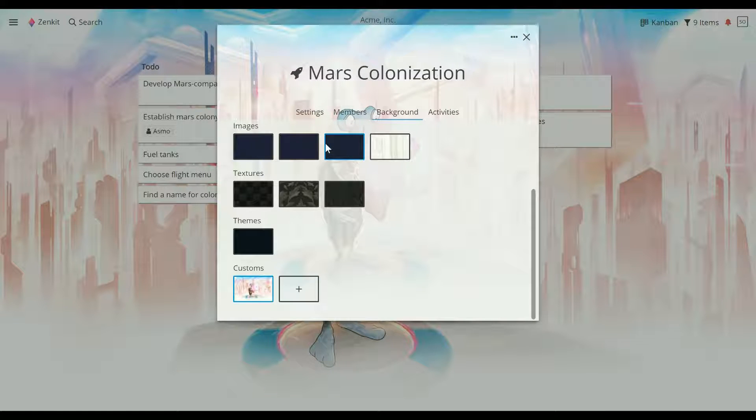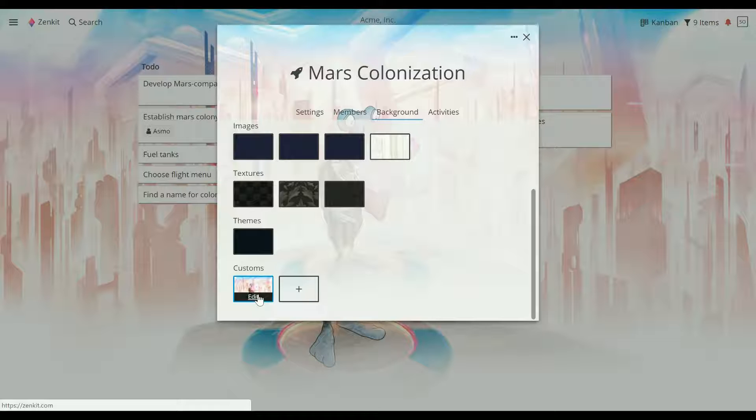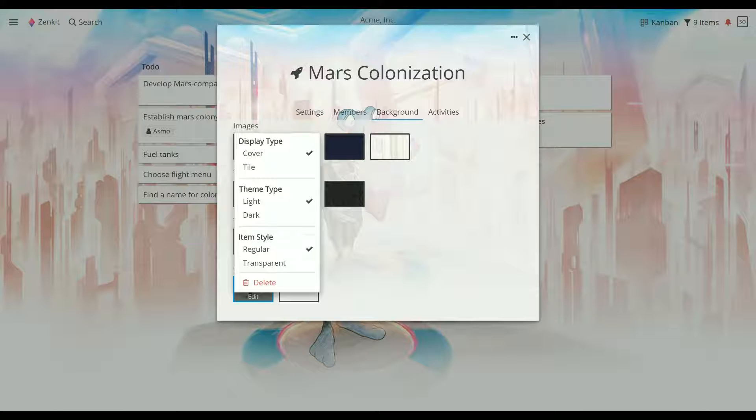Once it's uploaded, click on Edit to access the customization menu. Depending on the image size and motif, you might want to display it as a tile or as a cover. Here we'll just stick with cover.